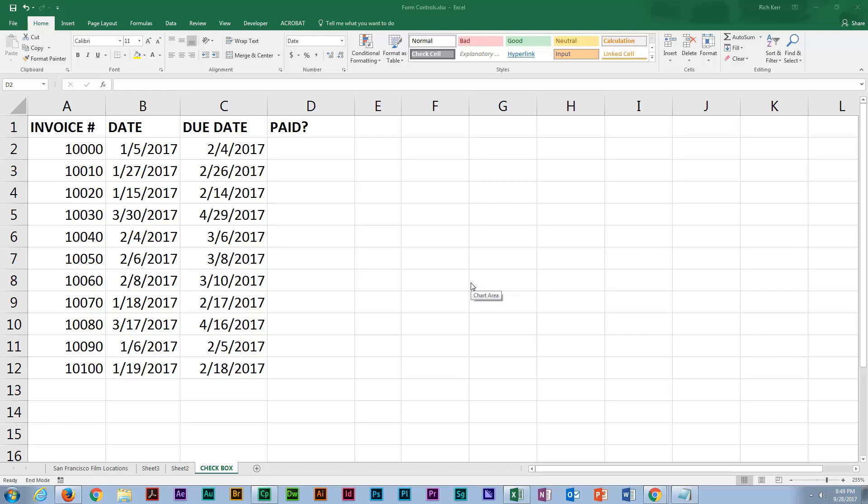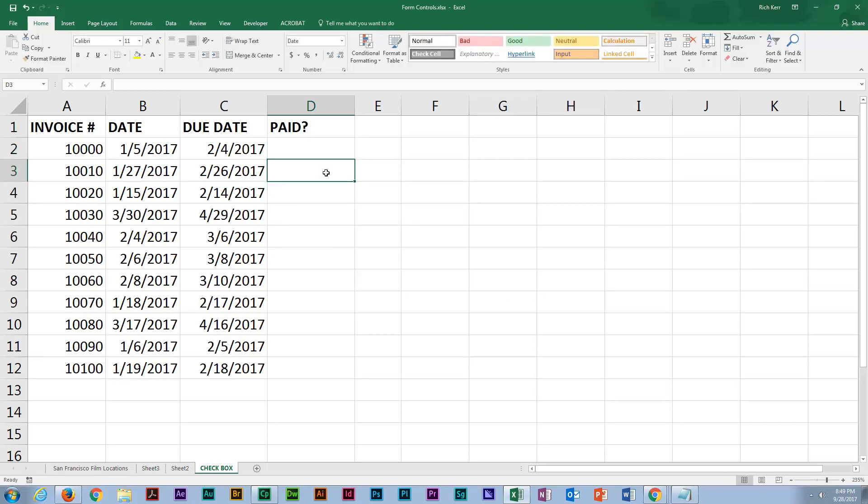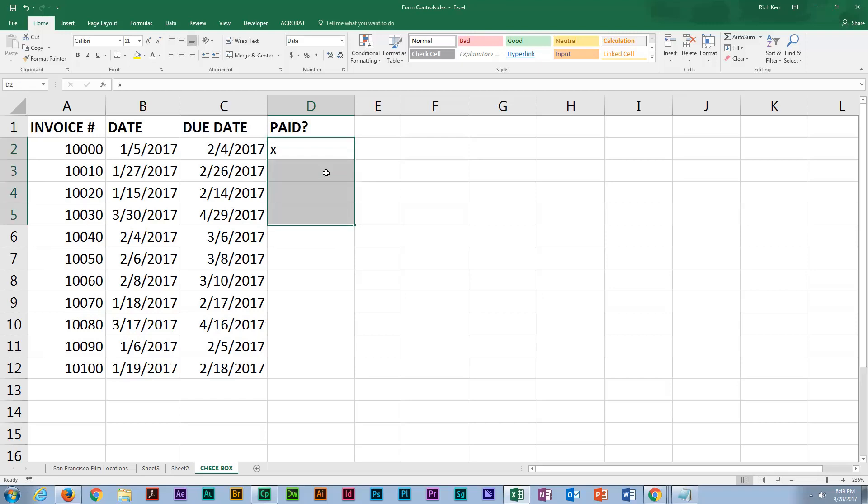The past couple of videos I've been talking about form controls, so we're going to continue with that theme. Of course, you could simply type the word yes or no or leave it blank. I've seen people type in X when really what they're trying to do is indicate what would normally be a checkbox. So that's what we're going to talk about - how do we use a checkbox and make it work with our data?